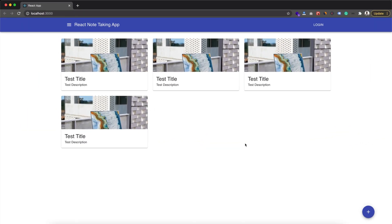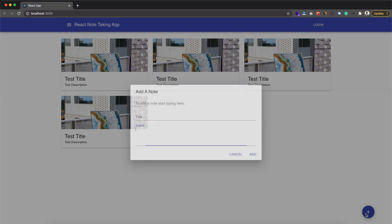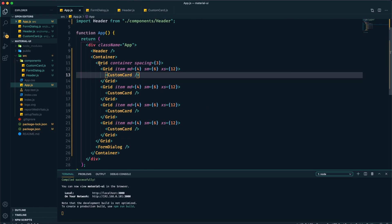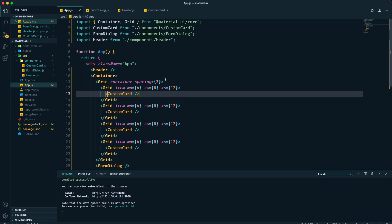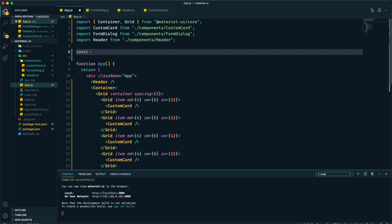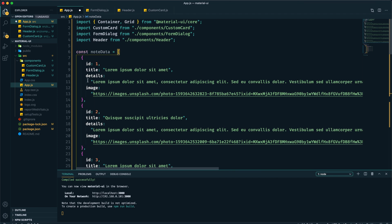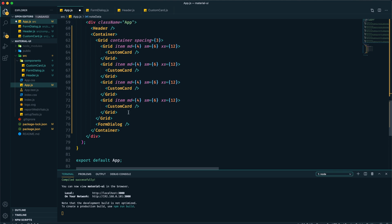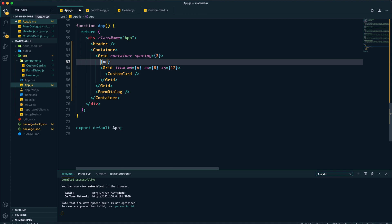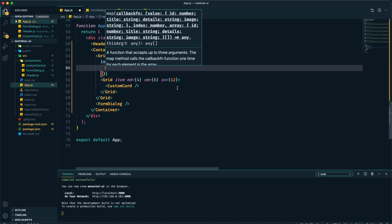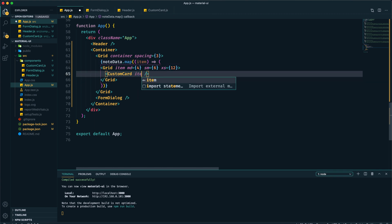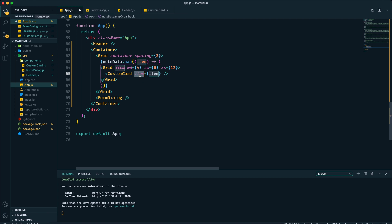So this is our UI which we implemented in the previous tutorial. If we check our code, within our grid we are displaying each card in a grid item separately — it's static, not dynamic. I want to make it dynamic by providing dummy data, so I'll create a 'noteData' array with some dummy data and use it to create cards dynamically. First, let's get rid of all these static cards, then within the curly brace we can use 'noteData.map' and for each item return our card, providing the item prop.